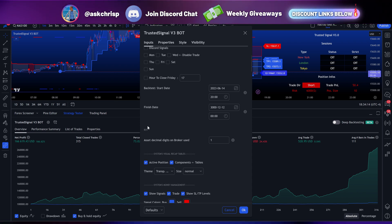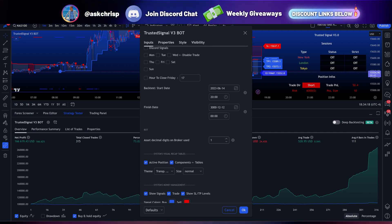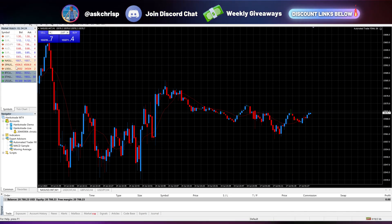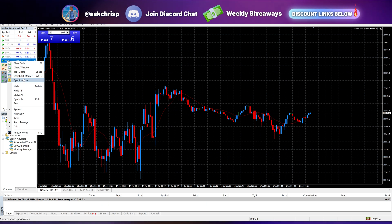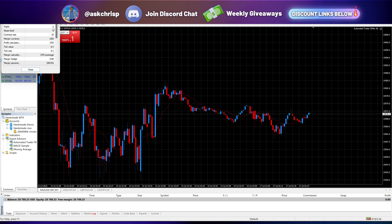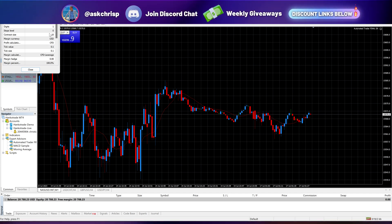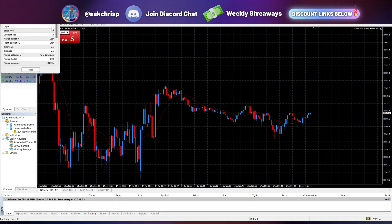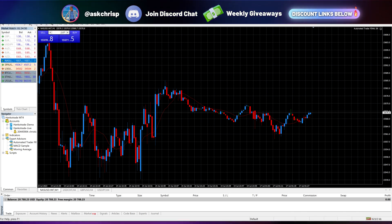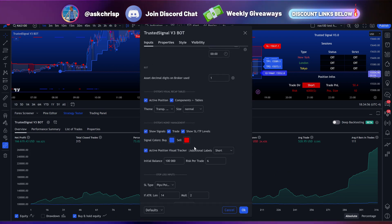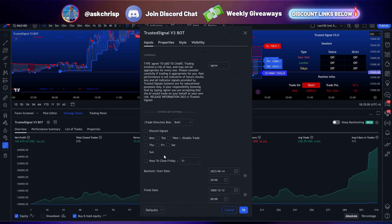So right here, as you guys can see in this bot section, it says 'asset decimal digits on broker used.' How we're going to find this number is you're going to want to go ahead and open up your broker, right-click on the asset, and click Specification. You're going to want to look right here where it says digits — digits equals one. And if you open up another broker like KLT, it may say digits two, digits three, or digits four. Whatever that number is, for whatever asset you're going to go ahead and create your alerts for, you're going to want to copy this number and add it within the actual indicator itself. That's the only thing you really need to make sure you're doing within the indicator itself.